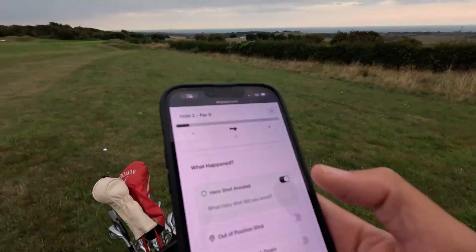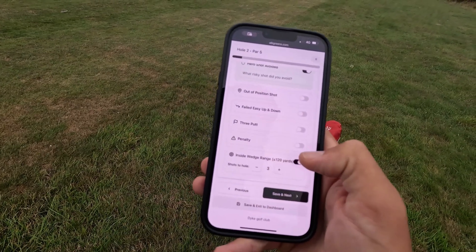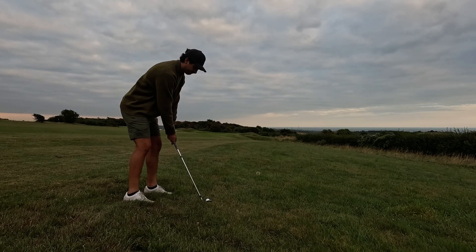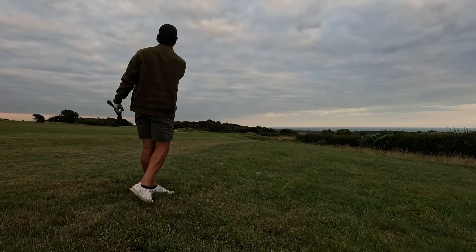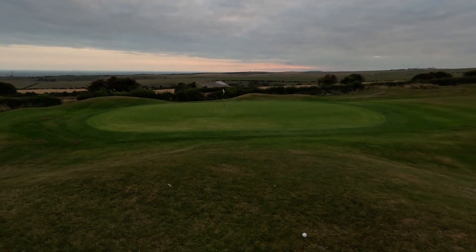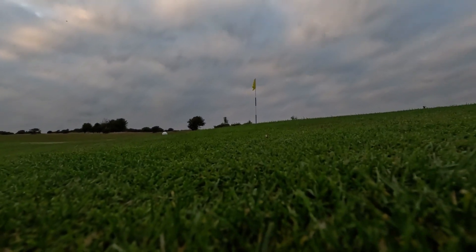We're about 120 yards out. Pulling up the app — we avoided the hero shot, we avoided spraying the wood, we have not gone out of position. Inside wedge range — that's where we are now. We're going to track our shots inside wedge range. We're pin high. It's not an easy chip down the hill when it rolls out. We're close to a double-chip there — not ideal. It's quite an uphill sandy lie.